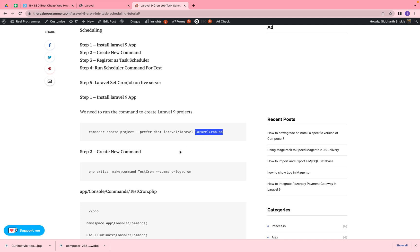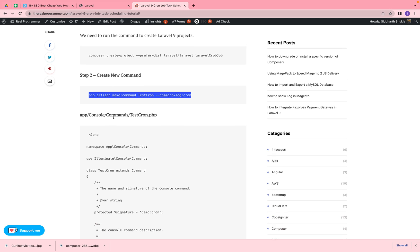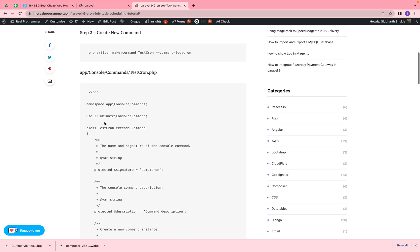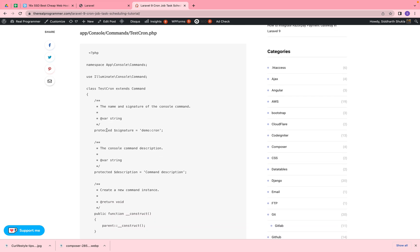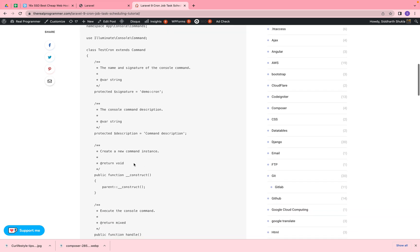Once you have your project, go inside the project directory and run this artisan command — this command will help you create a file or create a command. Inside app/Console/Commands we will find the TestCron file. You can check here we have the file, and inside the file we have the namespace like app/Console/Commands. Inside this file you can check the signature — we have set it like 'demo:cron', and the description is the command description, so whatever you need you can put there.